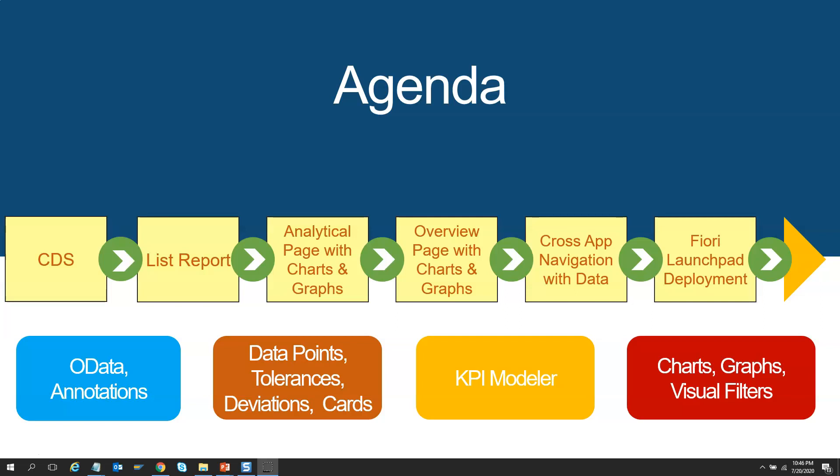Another important feature which we will cover is cross-app navigation with data. Yes, you heard it right. From one application, we can call another Fiori application and pass data and display only those informations which we have passed.